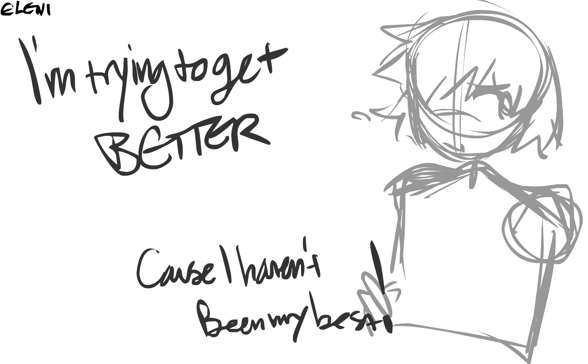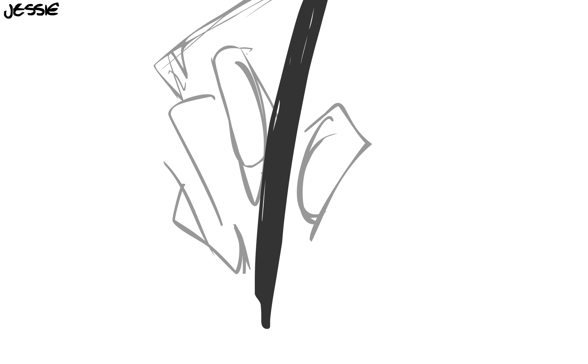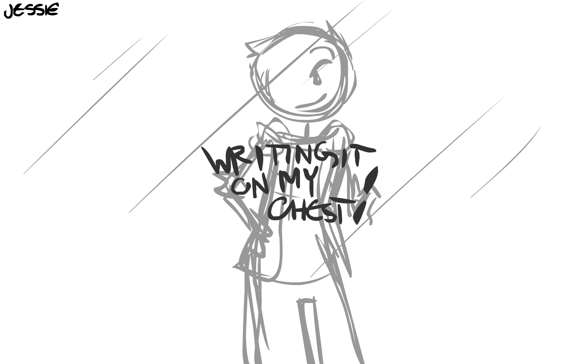I'm trying to get better, cause I haven't been my best. She took a plain black mark and started biting on my chest.